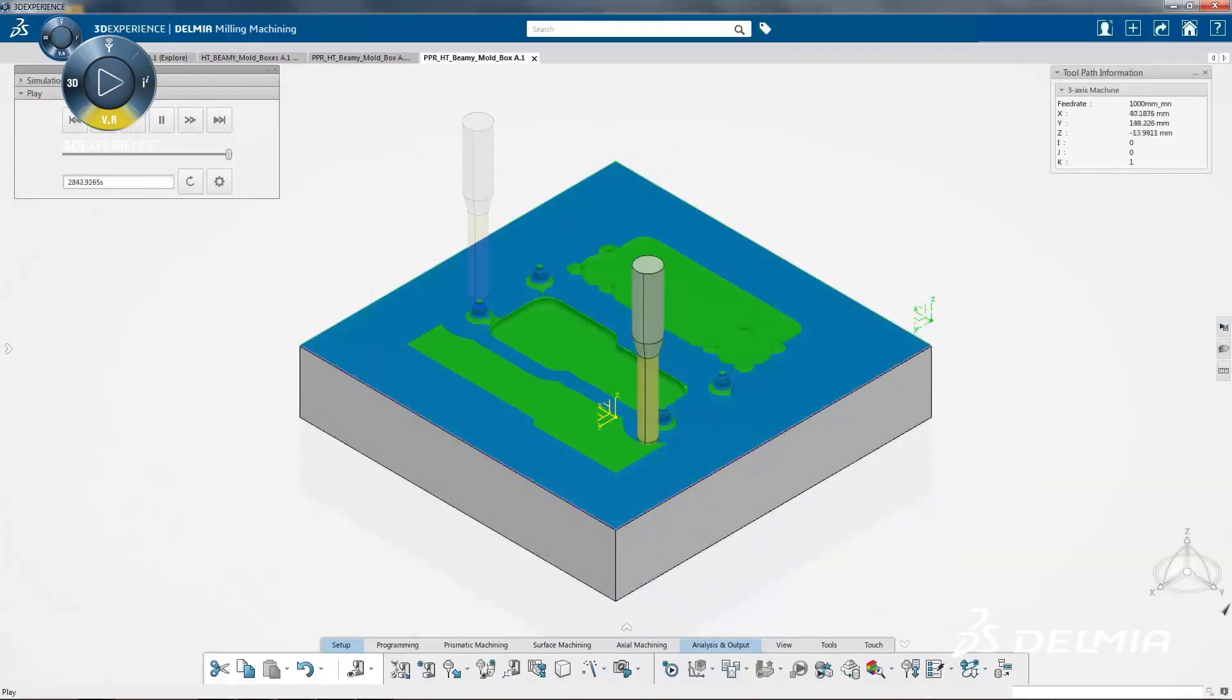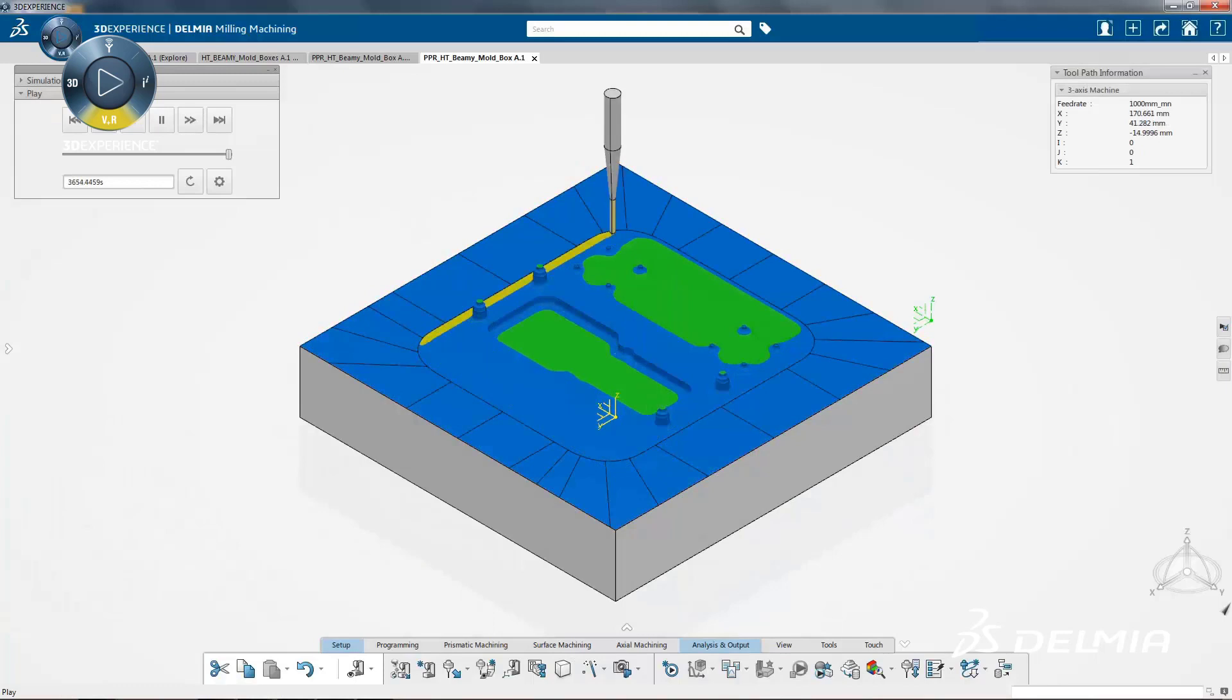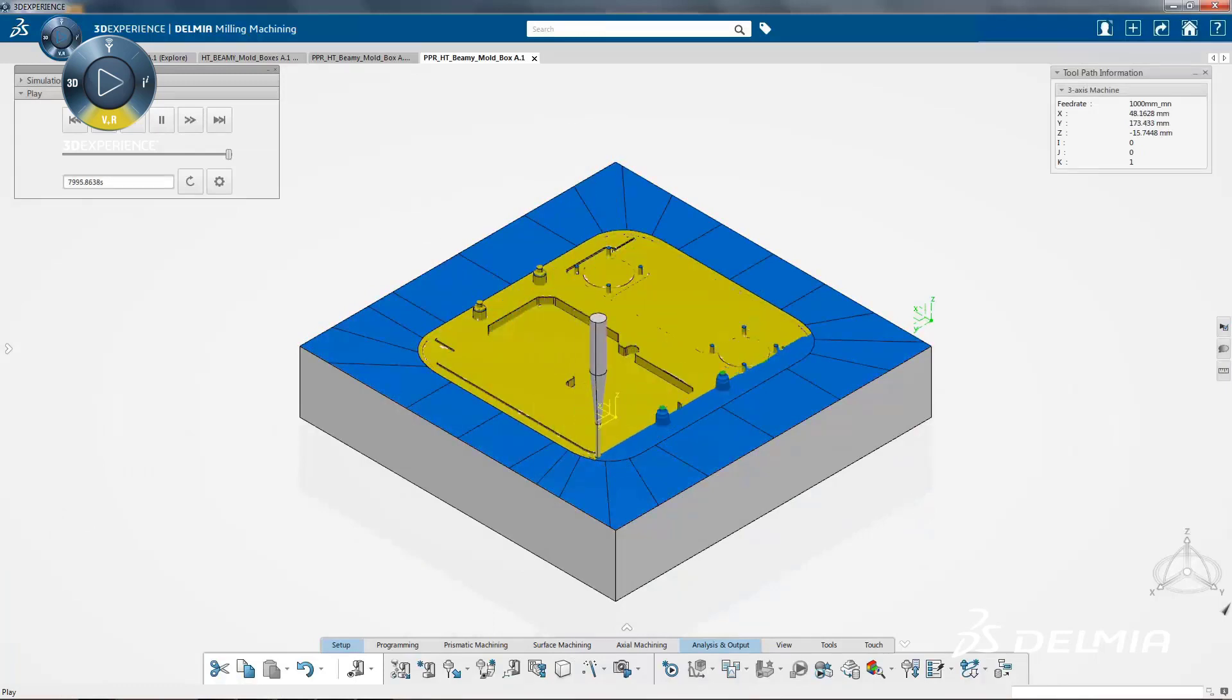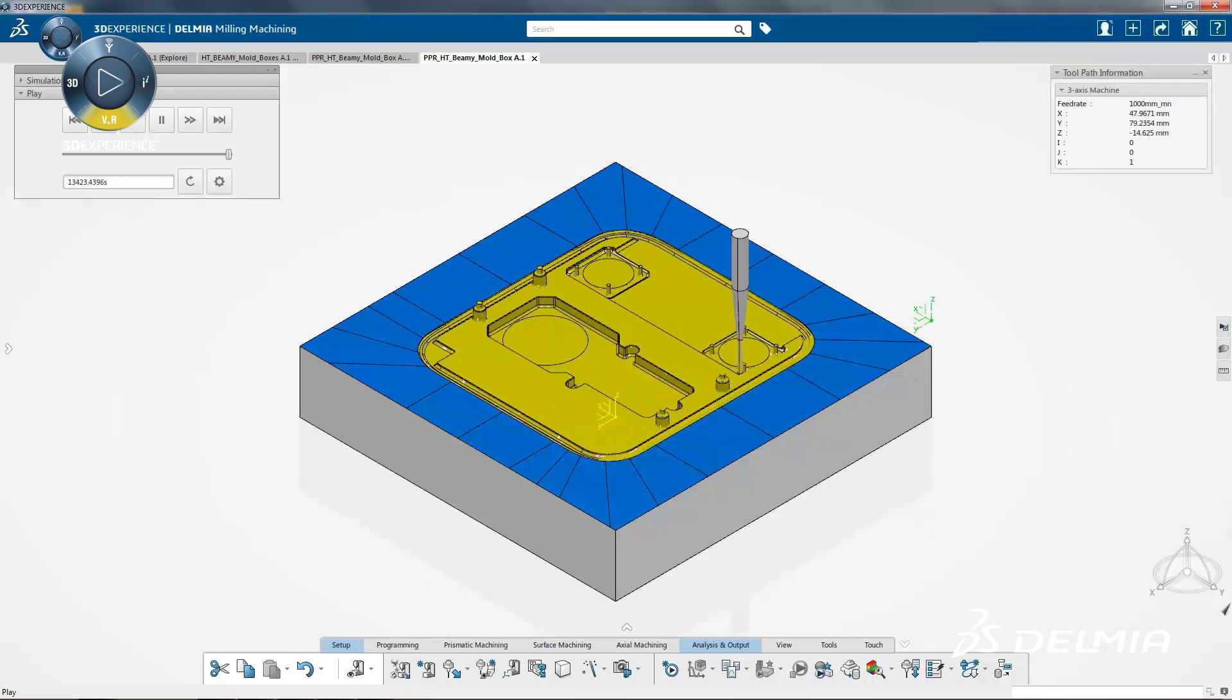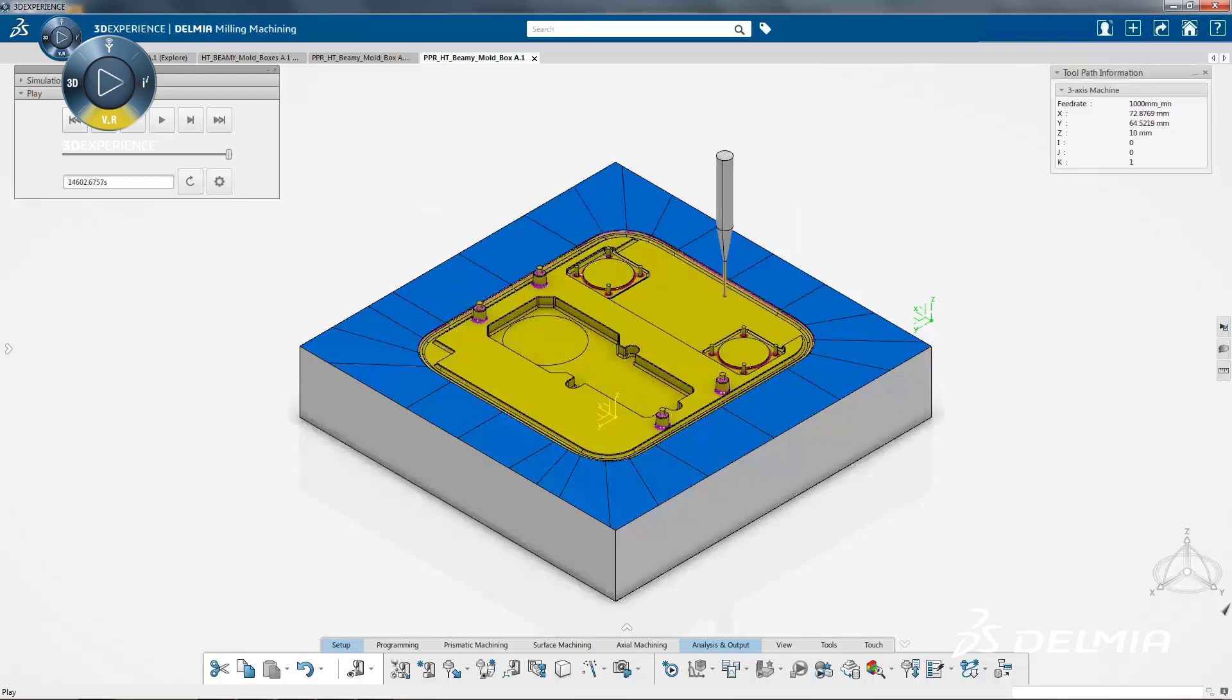Delmia mold machining enables collaboration between the design department, the NC programming office, and the shop floor to minimize time and cost to effectively produce a new mold.